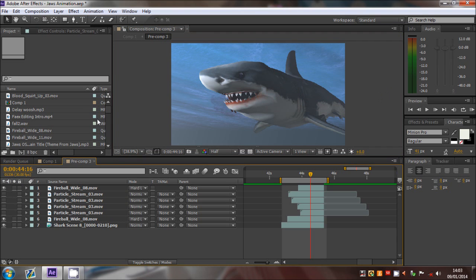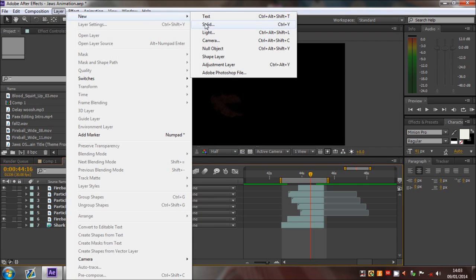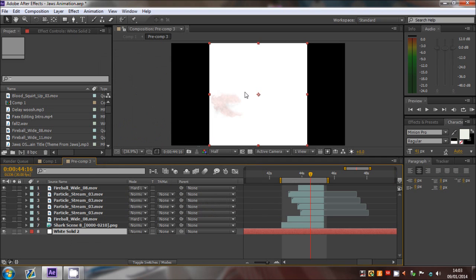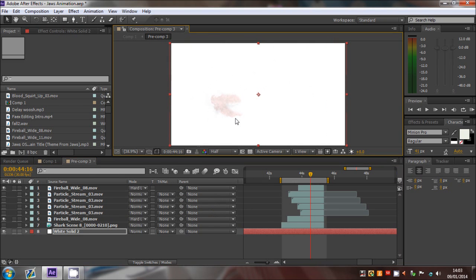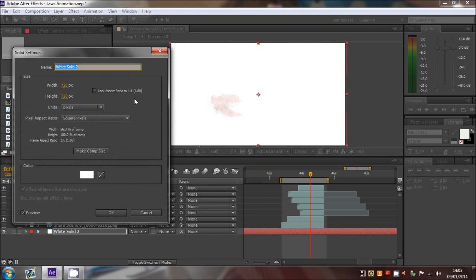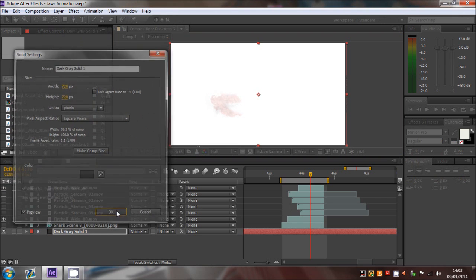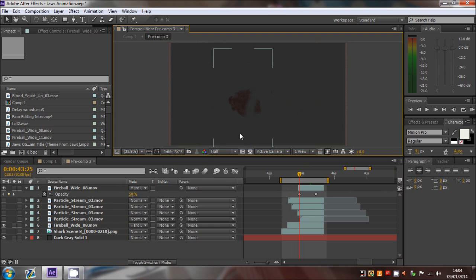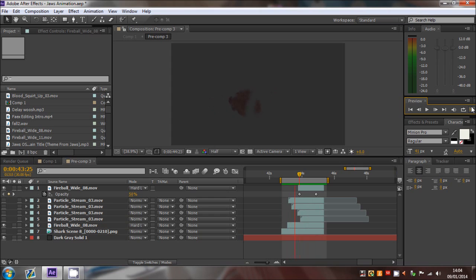If I turn off those layers and turn off the scene and create a new white solid, you should be able to see the blood. If I just pre-render that now, you can see what I've done — it comes from right to left and spreads out. It's not just one stream, it's several.